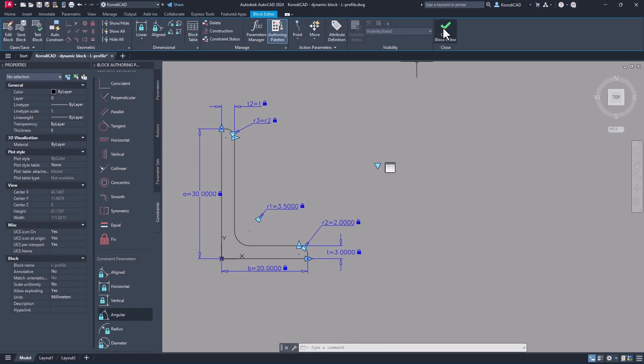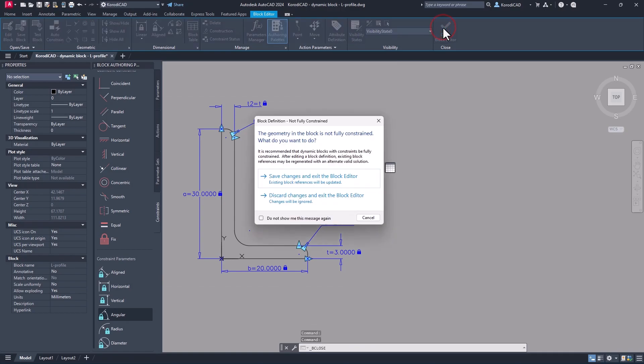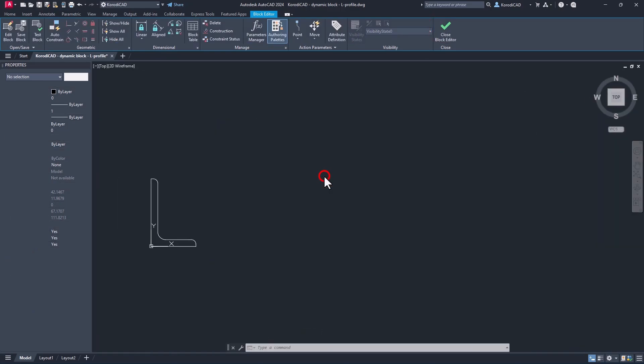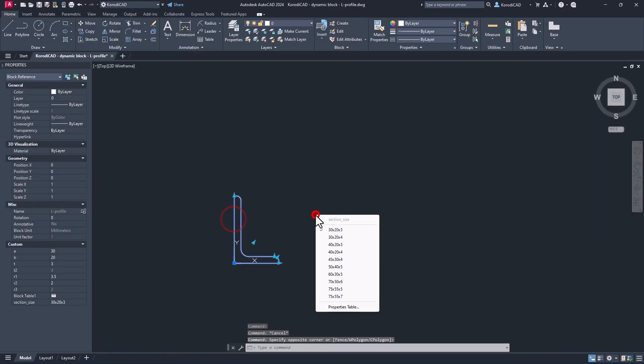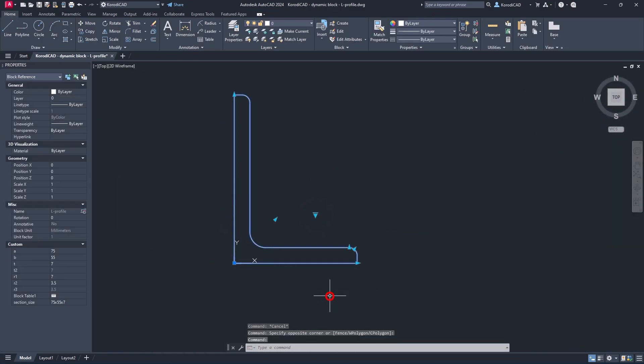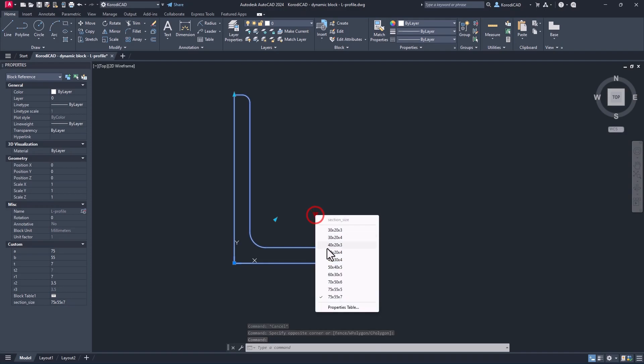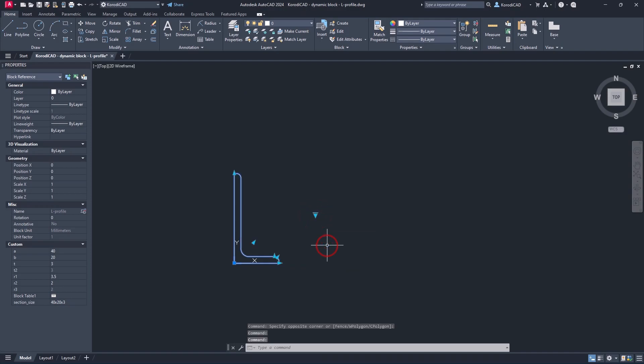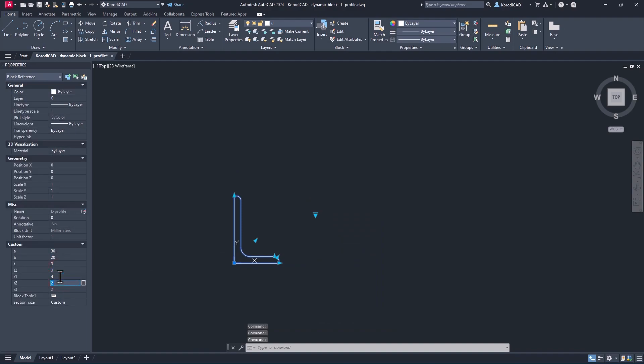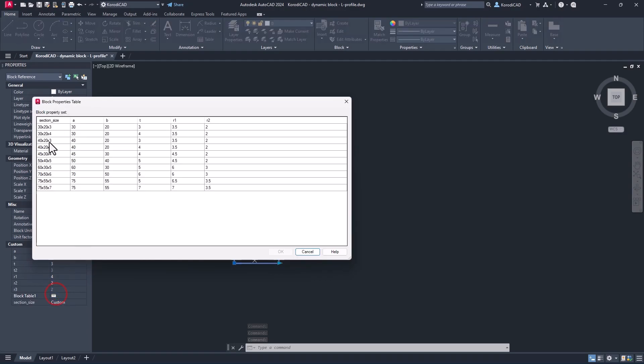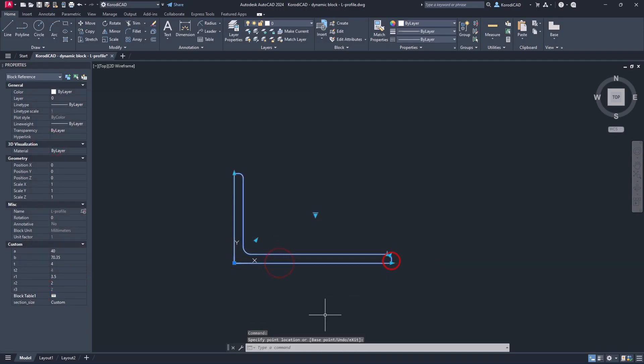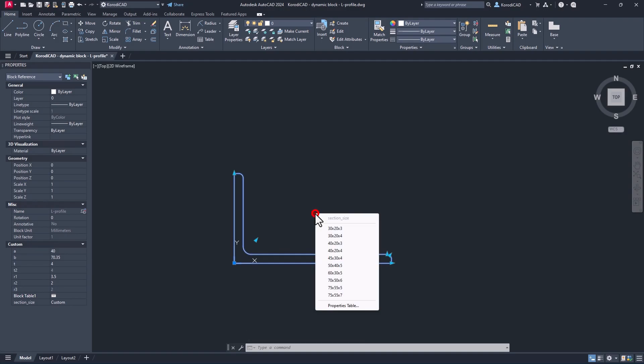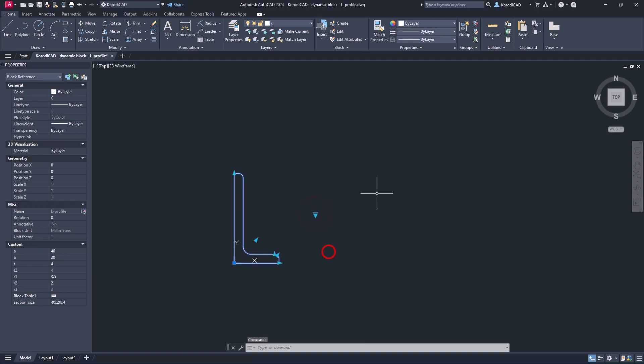Save the block and test it. You can adjust the size of the completed block from the menu or from the properties panel. But you can also use the grips and return to the table at any time.